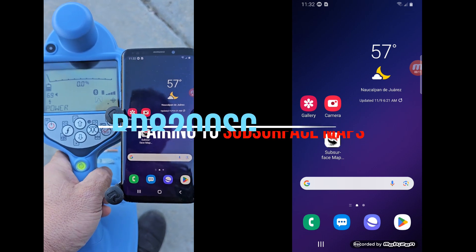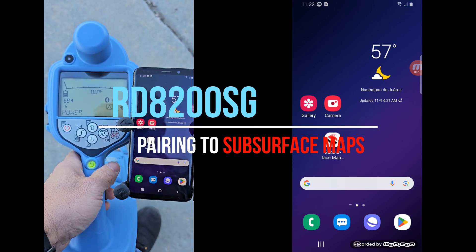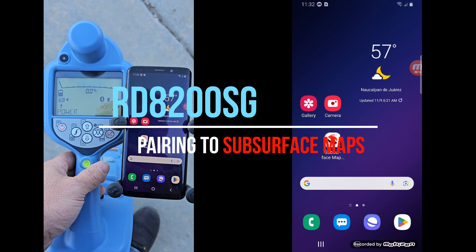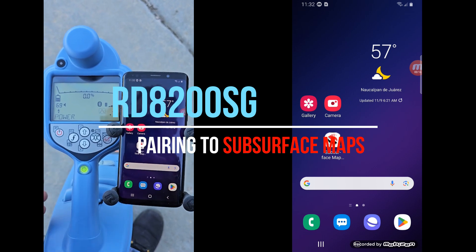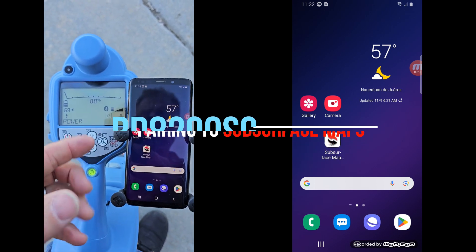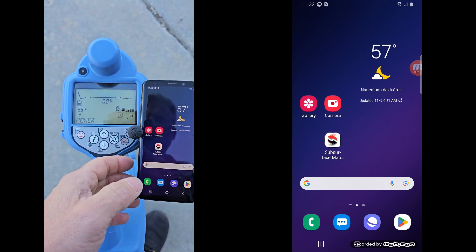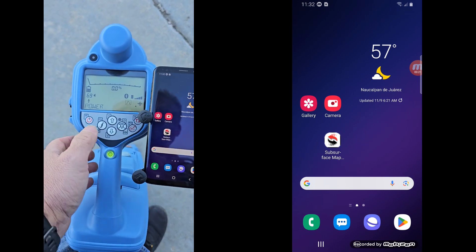Okay, here are the instructions on how to set up your RD8200SG to send all the information over to your collection app.